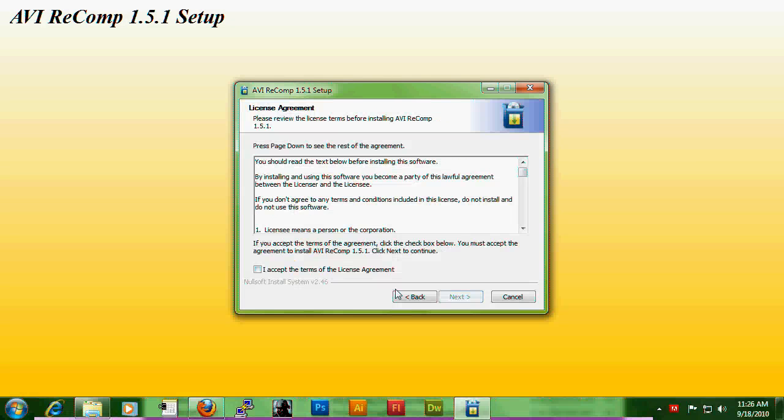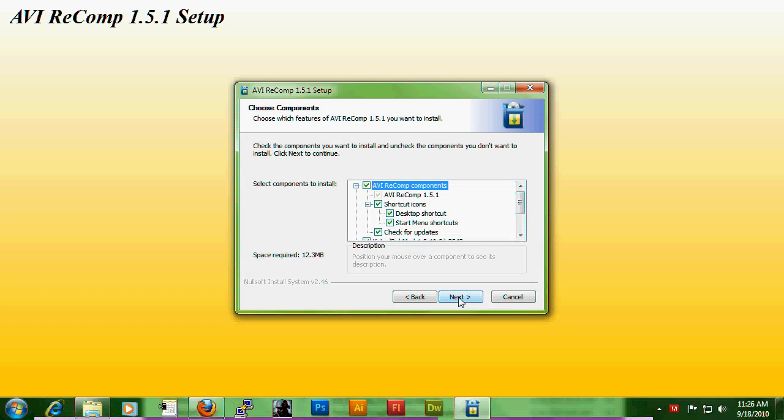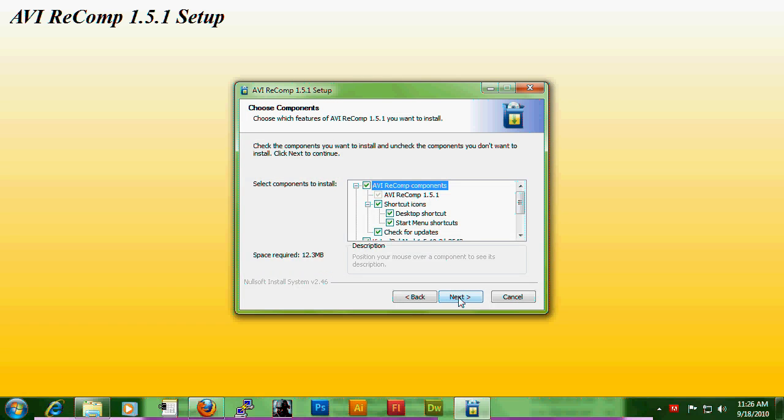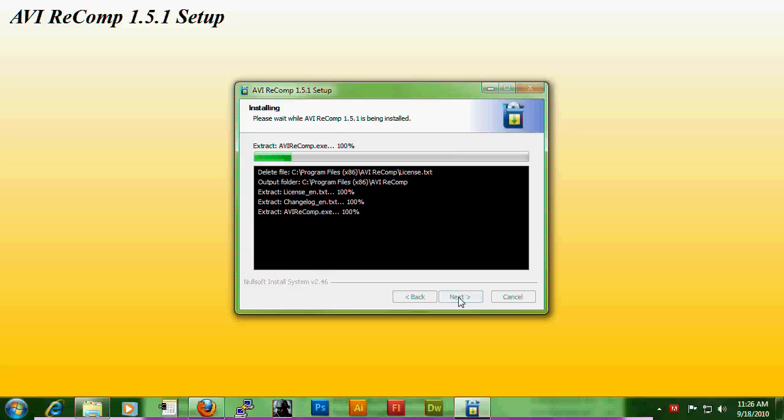Click next, accept the agreement, next, next, install.